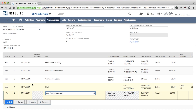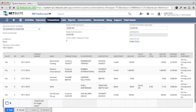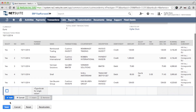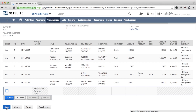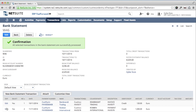Now all bank transactions are handled. When I click save, Easy Bank Statements will create the transactions in NetSuite. I get a green check mark saying that it was successful. This is all I need to do to book my bank statement in NetSuite.